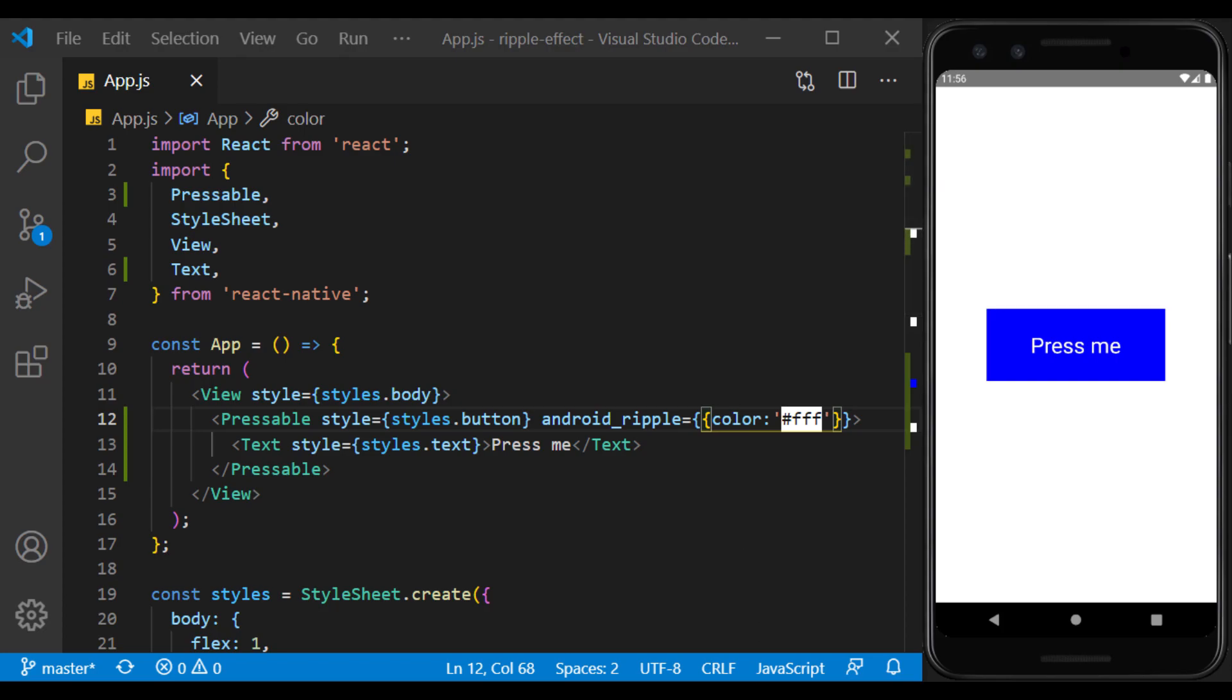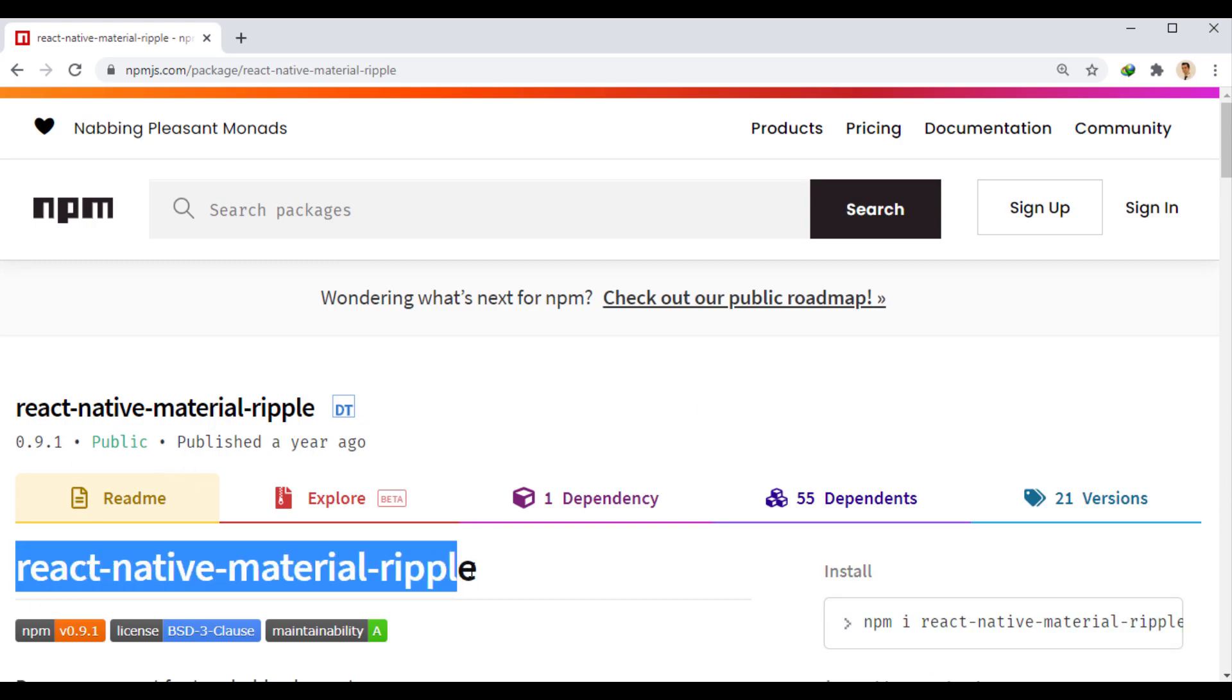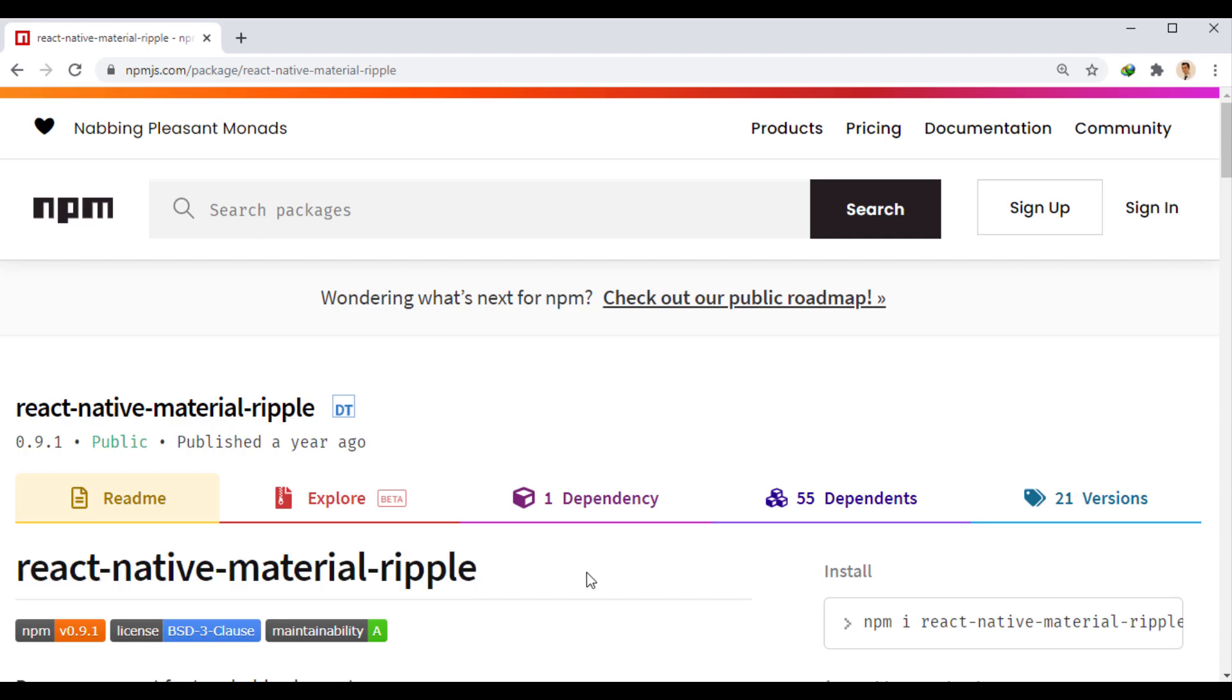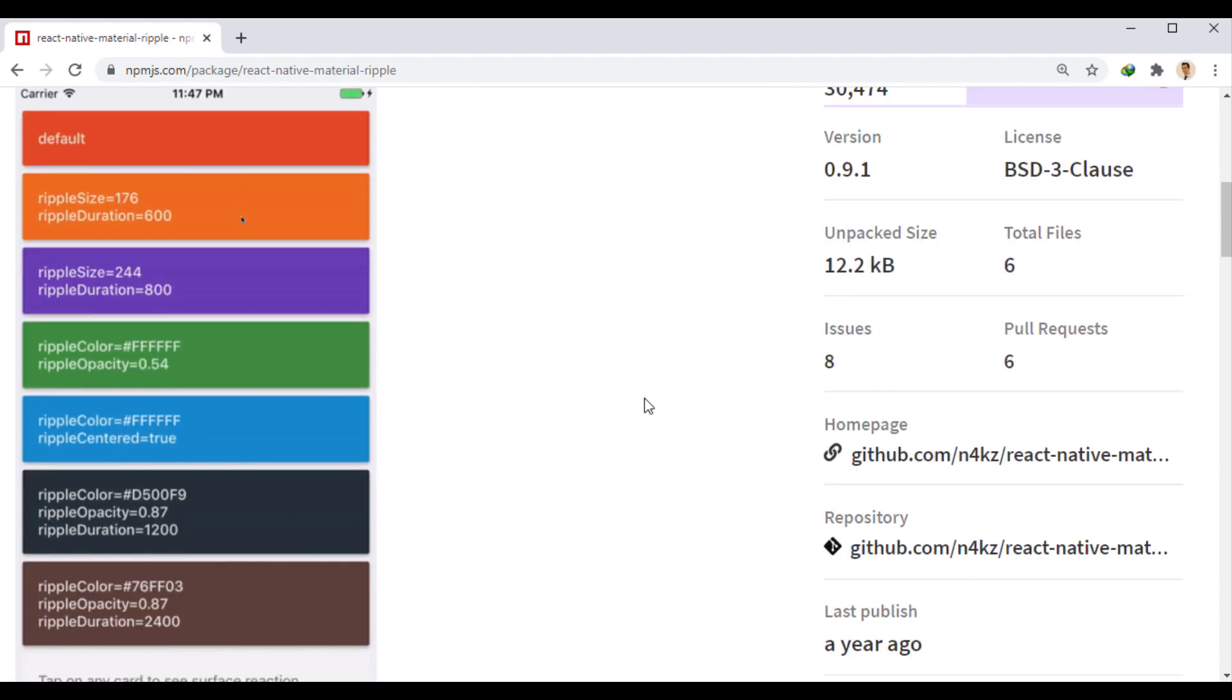If we want to use a button with the same function on both Android and iOS platforms, we can use the React Native Material Ripple module. This module is actually a replacement for the Touchable Without Feedback component, to which the ripple effect has been added with the ability to configure.